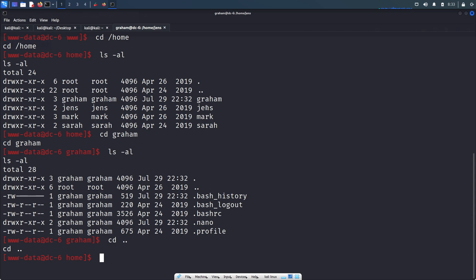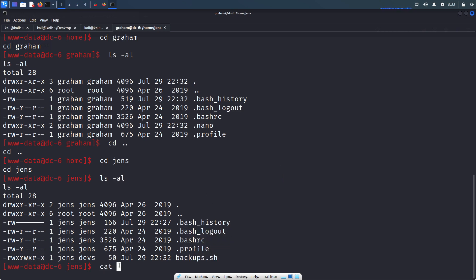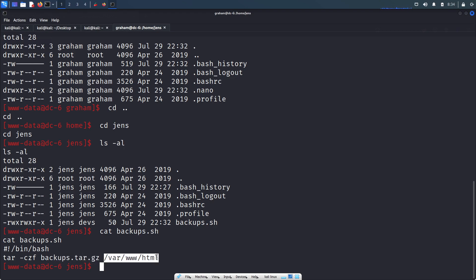Let's go to the jens directory. There is a backups.sh file, which is readable to everyone. Let's read it — it's creating a backup zip file of the HTML directory.